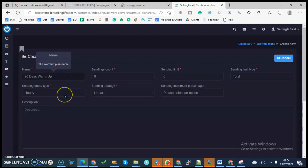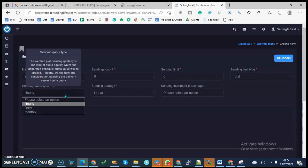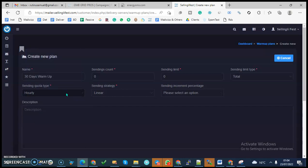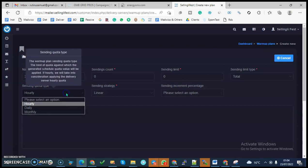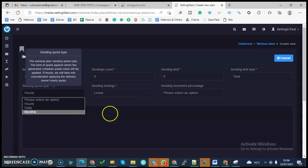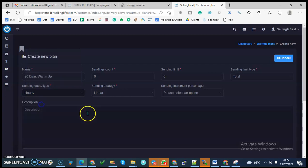Then you want to determine the sending quota. The sending quota type—if you click on this, you'll be able to see MailWiz are telling us the warm-up plan sending quota type, the kind of quota to which the generated schedule quota will be applied. If hourly, we will take consideration applying the delivery server hourly quota. How many emails do you want the system to determine, whether it will be on hourly basis, daily basis, or monthly basis? I would recommend for start we work with hourly basis.